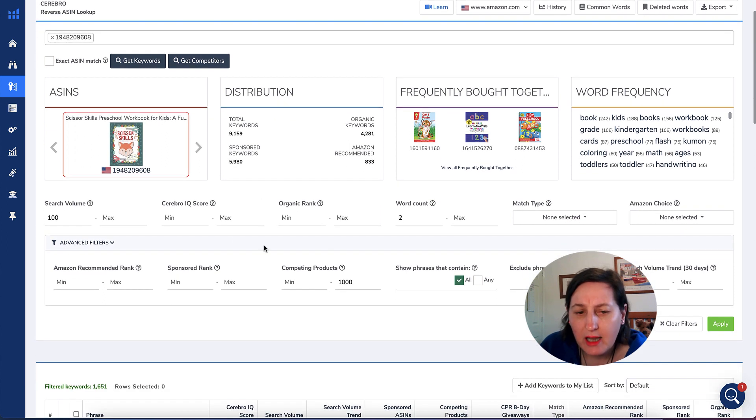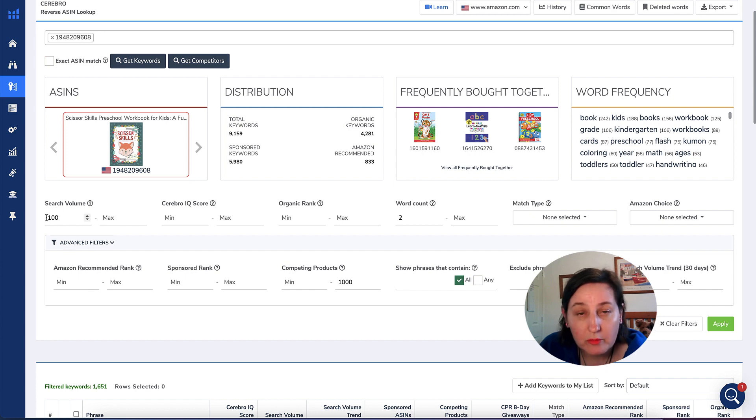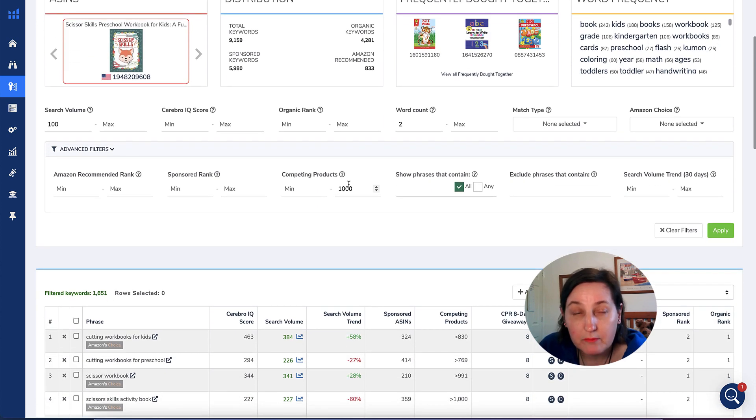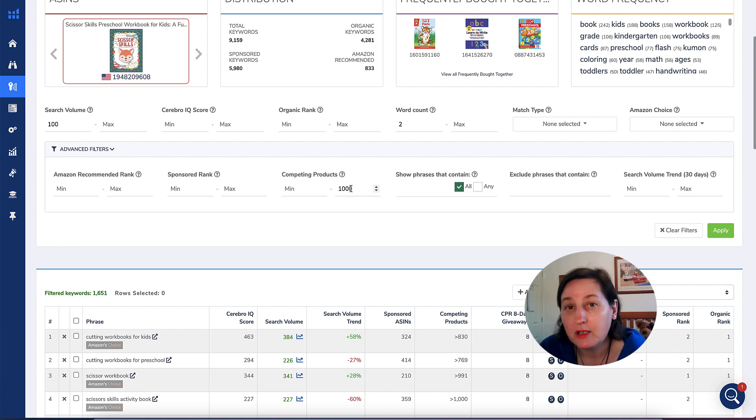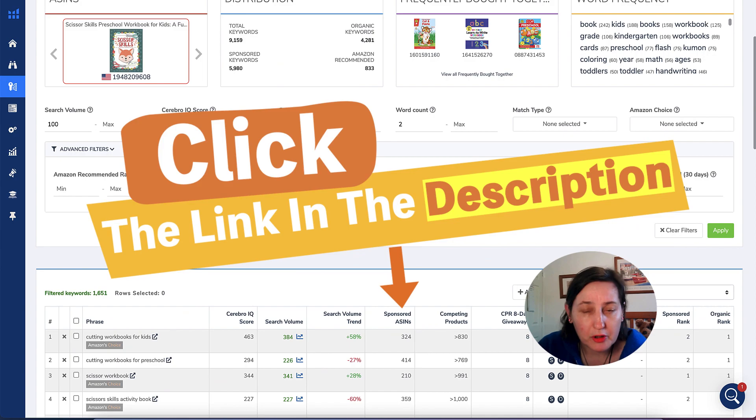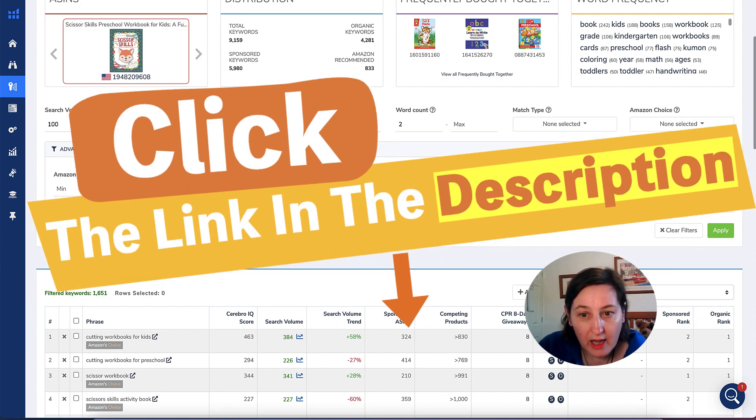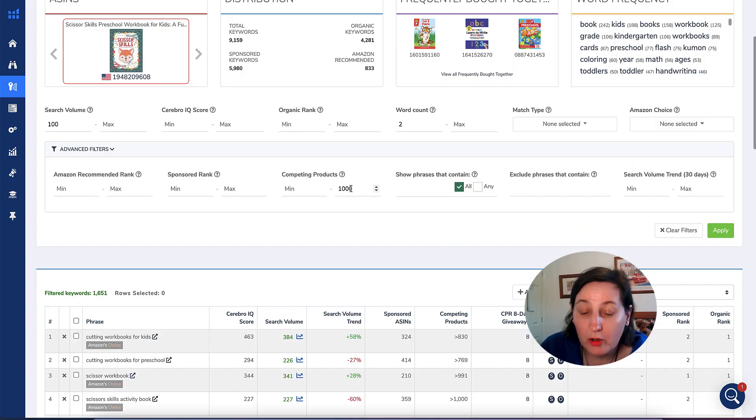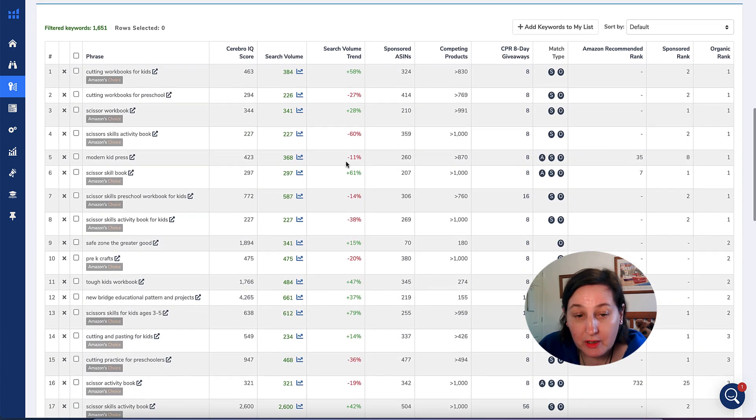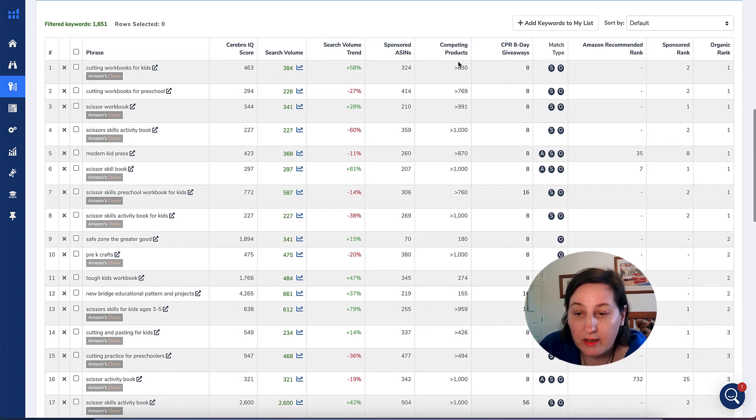What I did is I ran this and clicked run keywords, and then it brought back results. Inside of Helium 10, I then did a search volume of 100 minimum and I did competing products of 1,000. The link for Helium 10 will be in the description and if you want to go ahead and purchase it or have a trial, there are some coupon codes there as well.